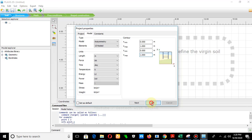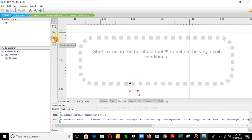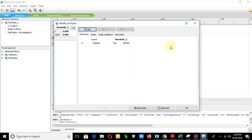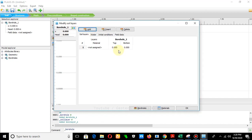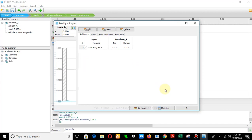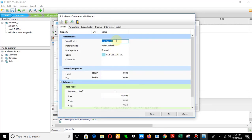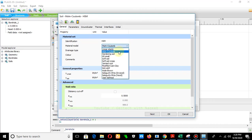The next step is to create a borehole. Click here — a dialog box will appear. Click Add, and set the top as 1. The borehole has been created. Now you have to define the material properties. Click New and give it the title 'HSM' for hardening soil model.